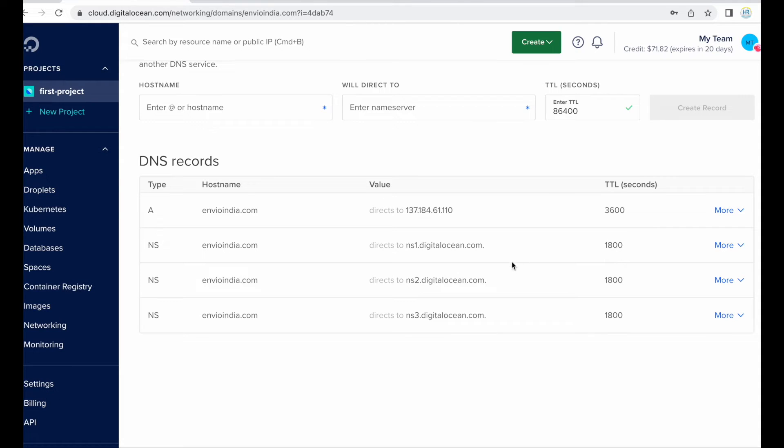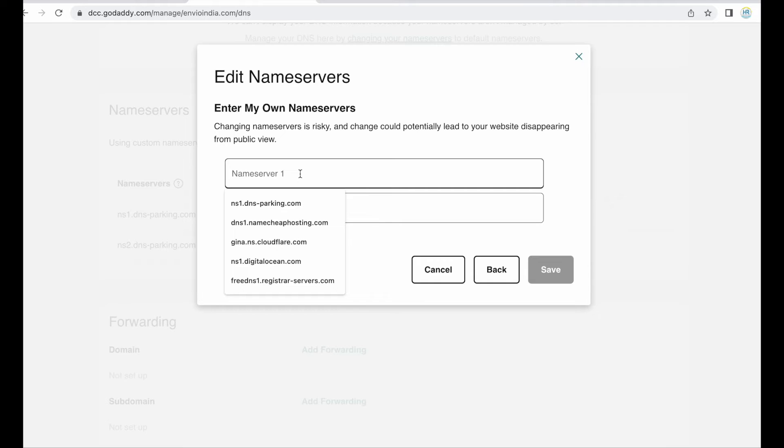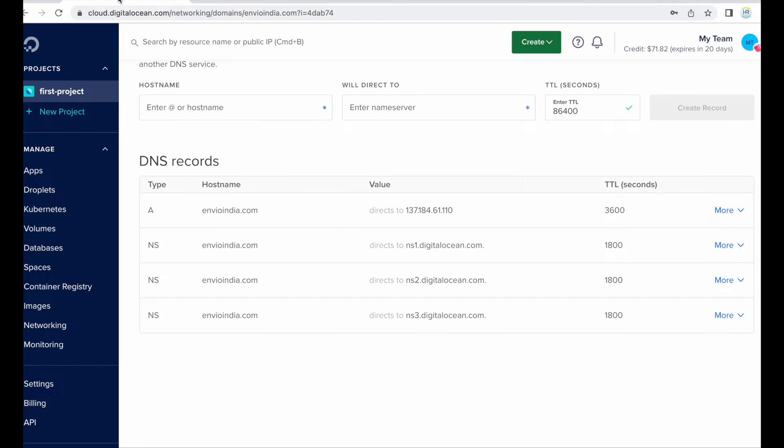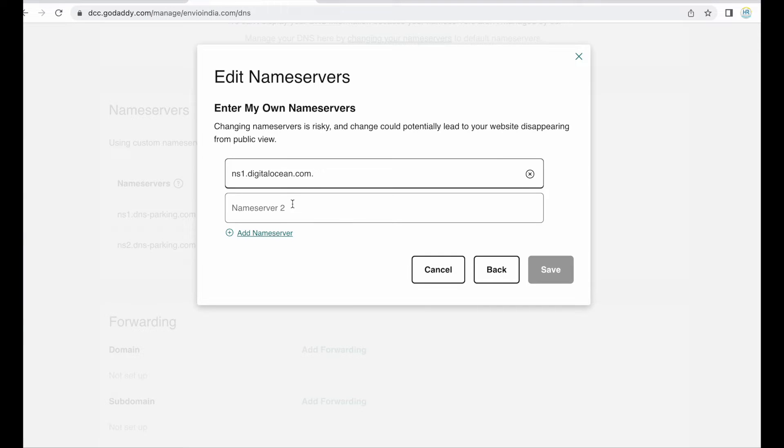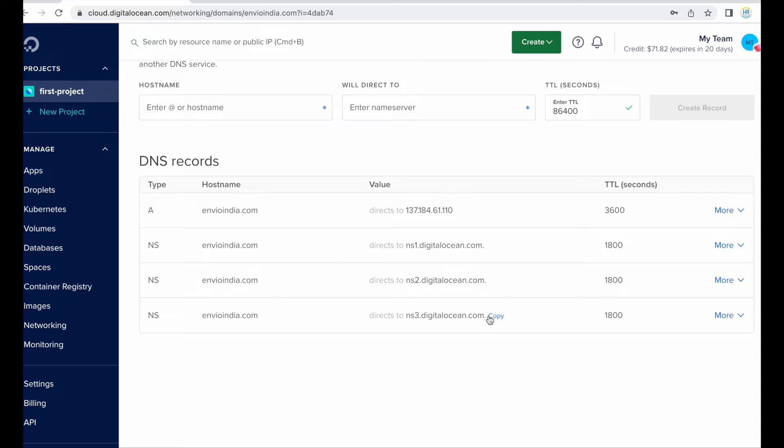So just copy, if you hover your mouse near that then it will show you the copy button, just like that. Copy and paste it here. Second name server, paste. And this third name server, paste like this and then...